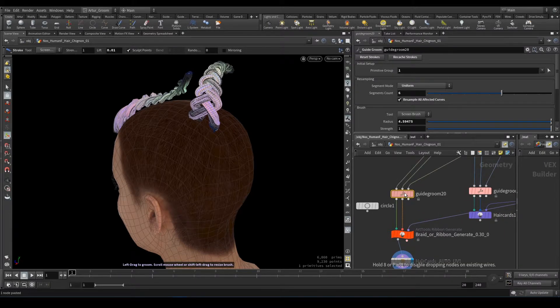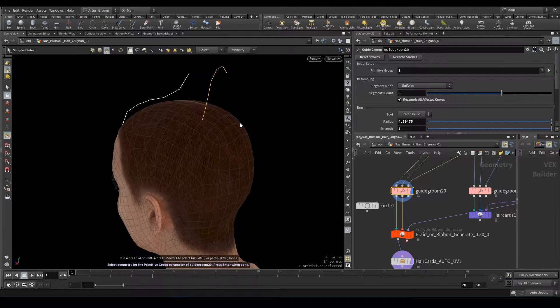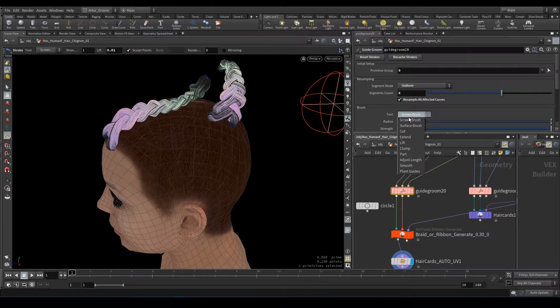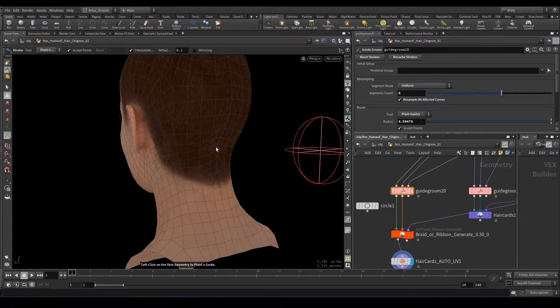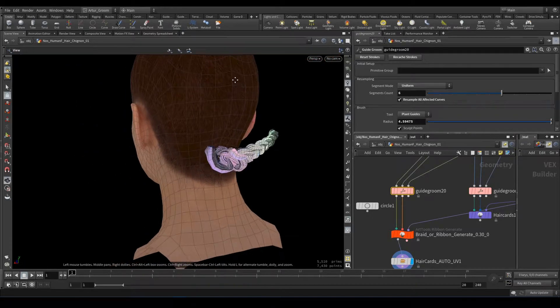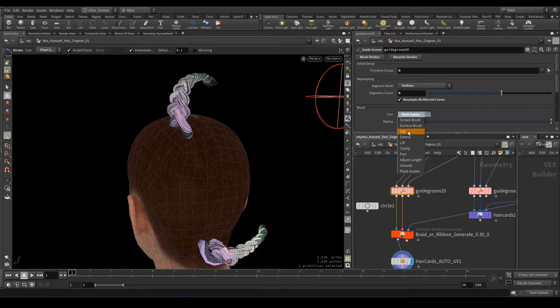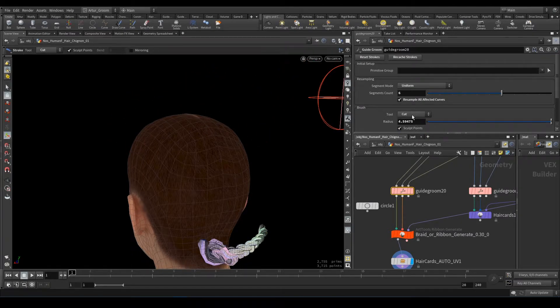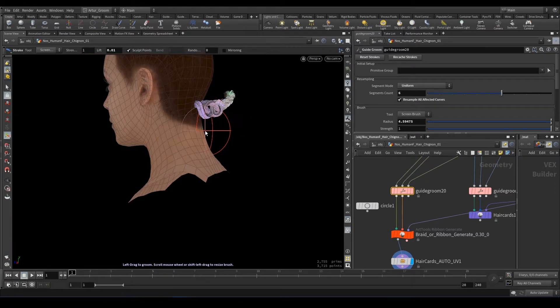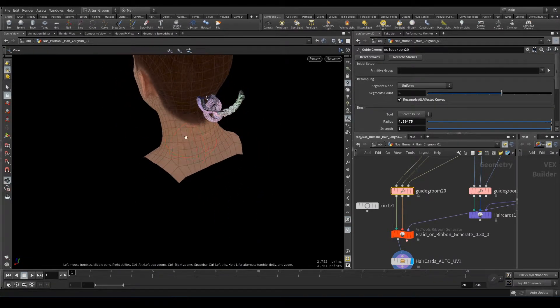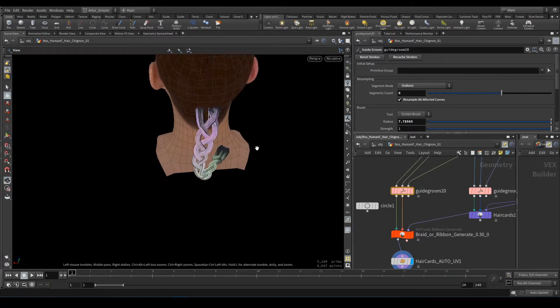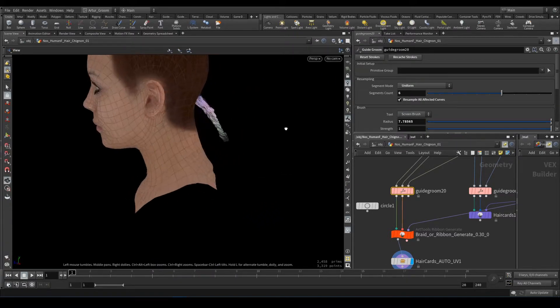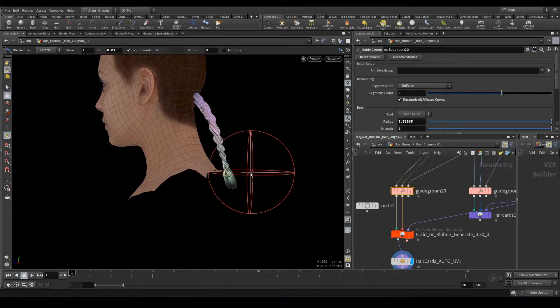I will copy this node, guide groom node, and I will delete this one. And I will add another one here like that. This one I don't need. I need only one here. For example, we want to add long braid here. What should we do? We need to make it straight and make it long.